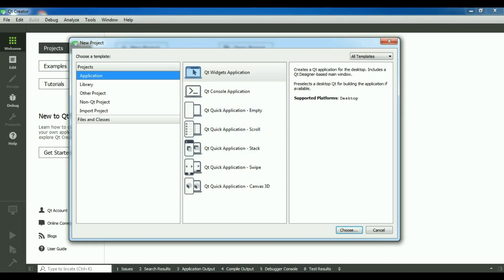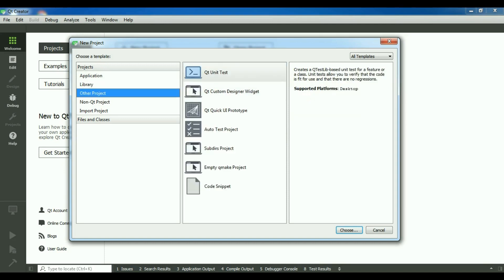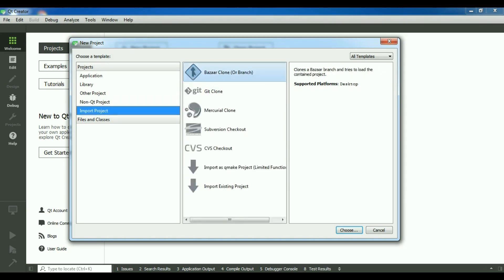And now this is the library, you can add library, and this is you can add other projects for example for testing your application and some other. These are non-Qt projects, also you can import, get clone, and some other things.